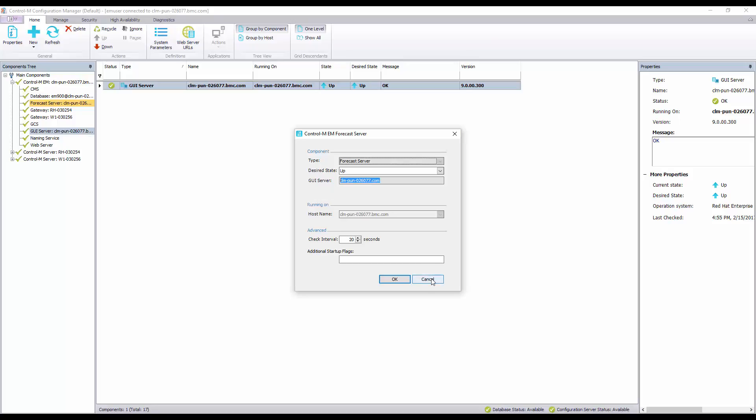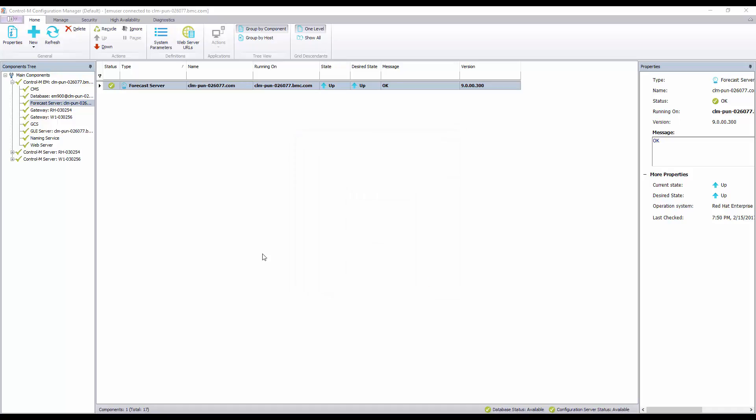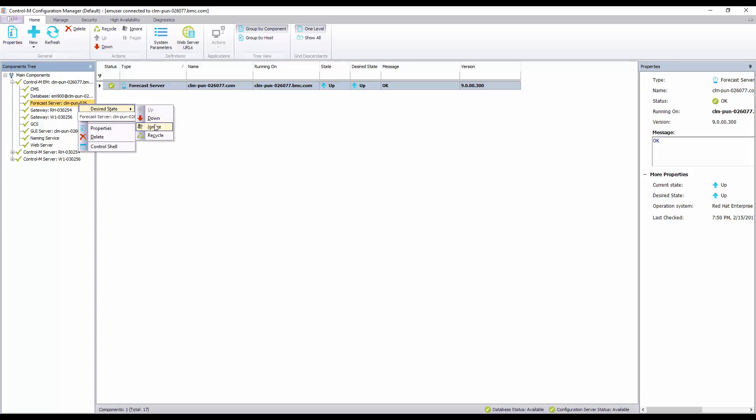To correct this we will need to delete the current forecast server and define a new one. First let's stop the forecast server by right-clicking on the forecast server component and select desired state to down.